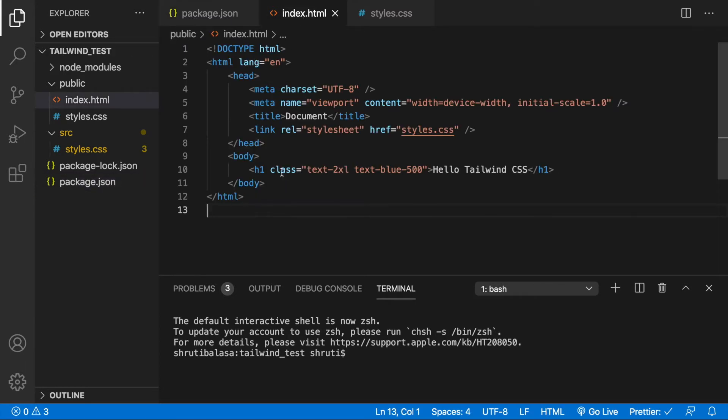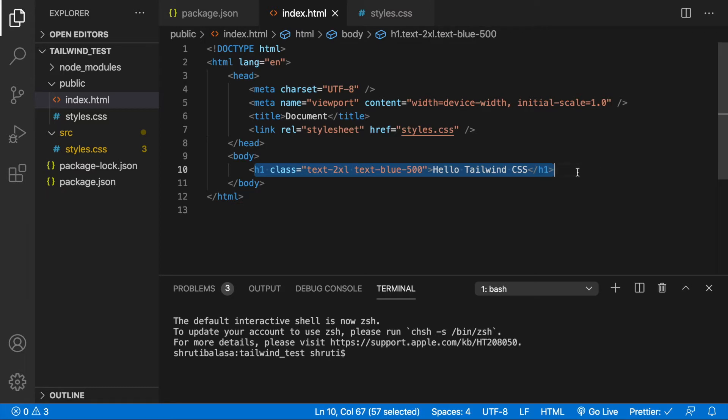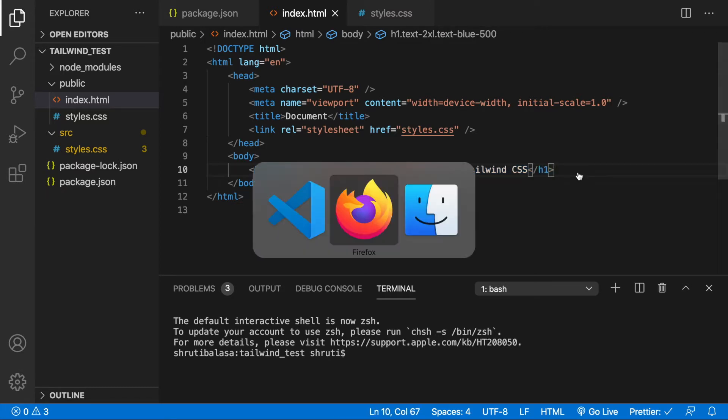In the index.html file, I have a simple h1 tag and this is what the output looks like.